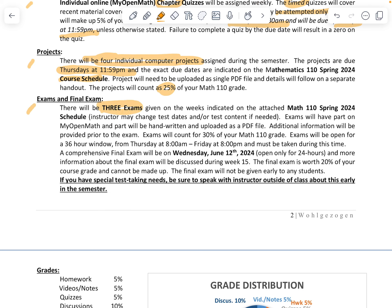We have three exams — the dates are listed on our course schedule and may change if needed. Exams will be given part on MyOpenMath and the other part will be handwritten and uploaded as a PDF file — not typed. Additional information will be provided prior to the exams. These count for 30% of your Math 110 grade and will be open for a 36-hour window, from 8 AM on Thursday to 8 PM on Friday.